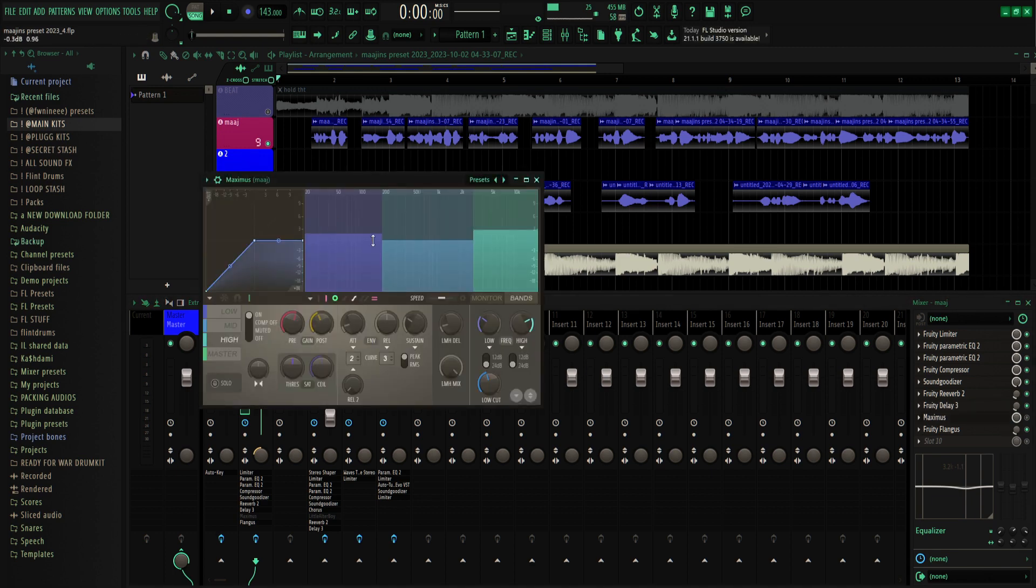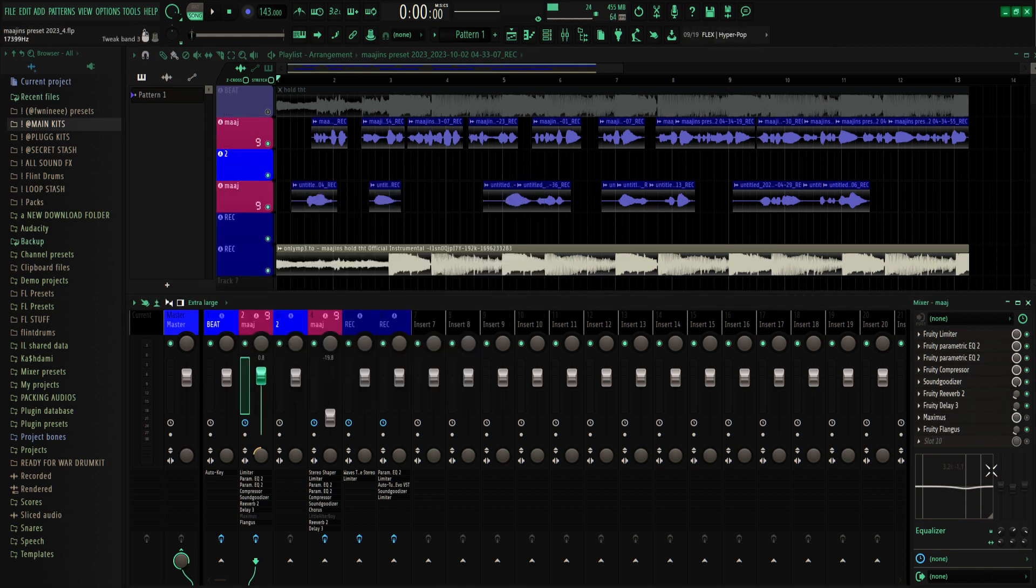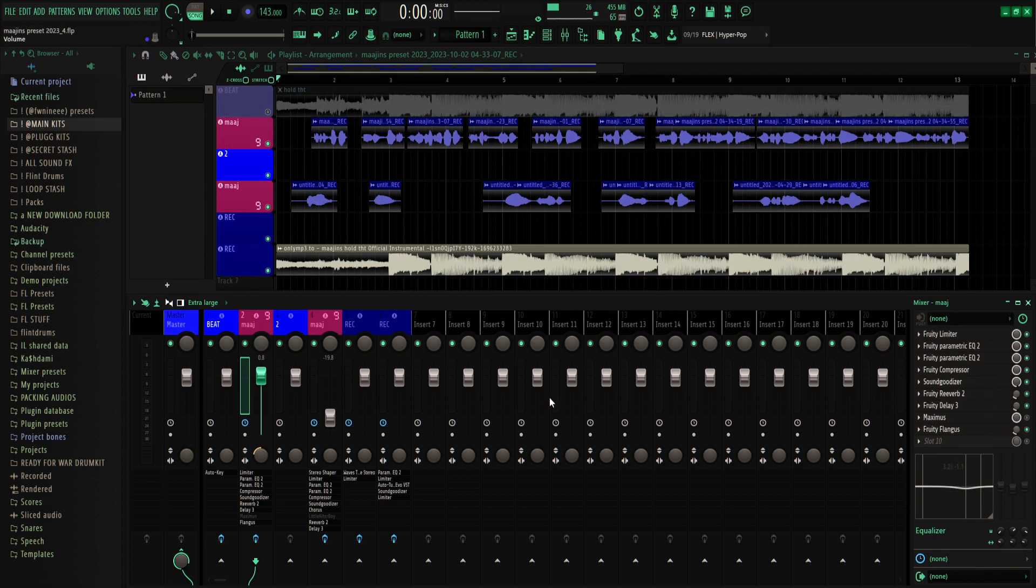For the low end, if you want to turn it up, just go right there. I also have this Maximus down here that boosts the low and high end, but it's optional. That's why it's turned off. You can turn it on and see if your mic sounds better with it or leave it off.